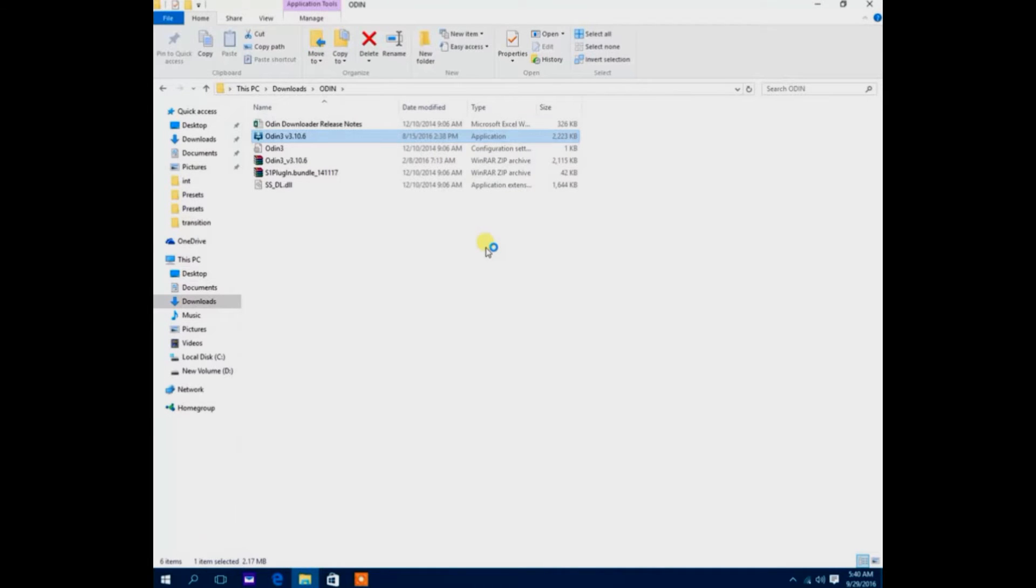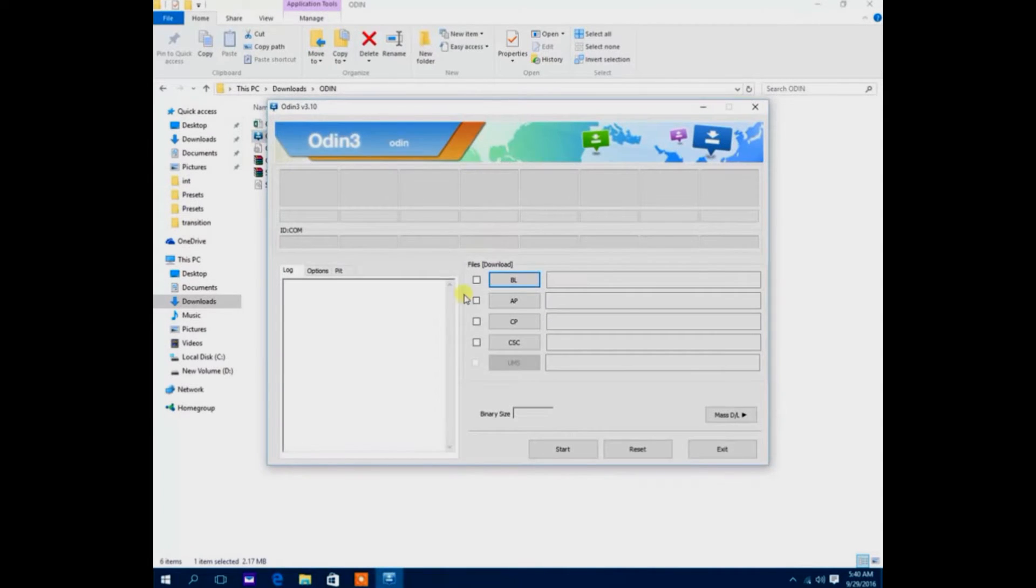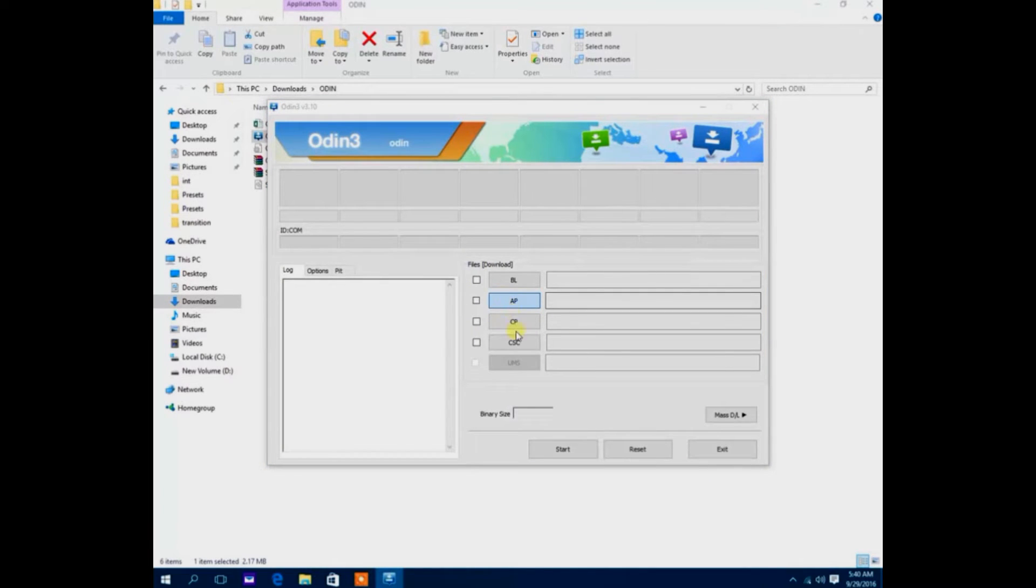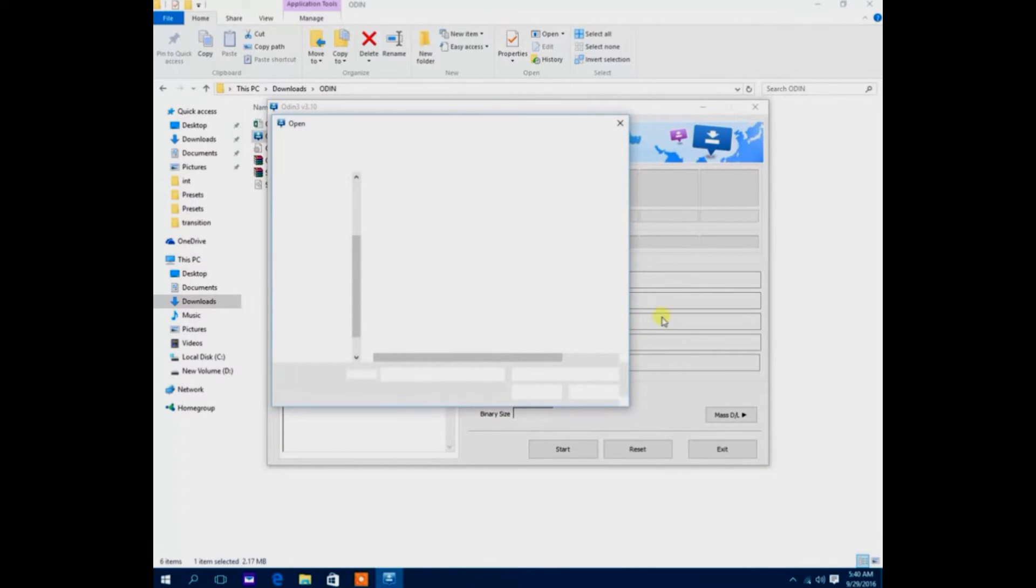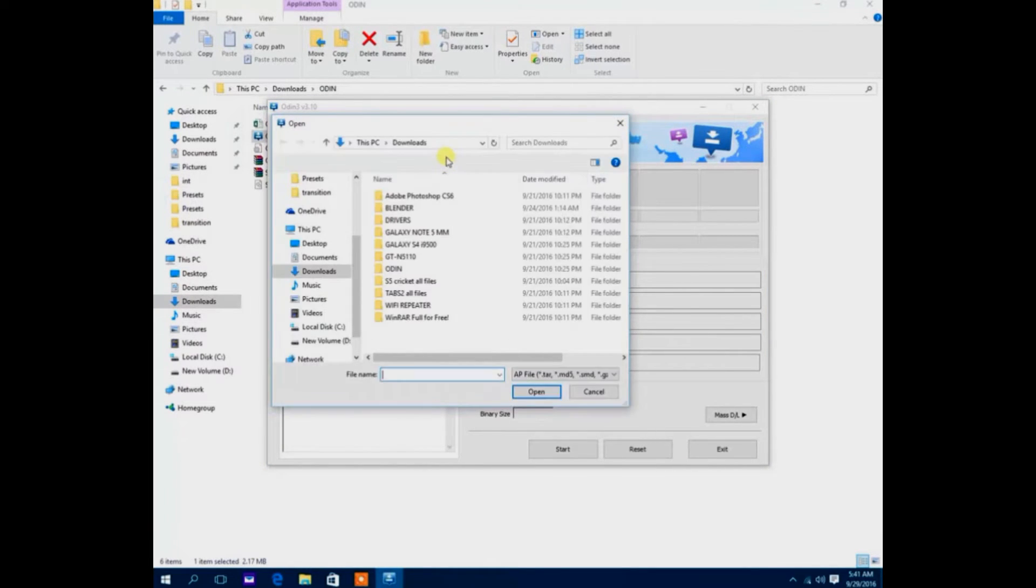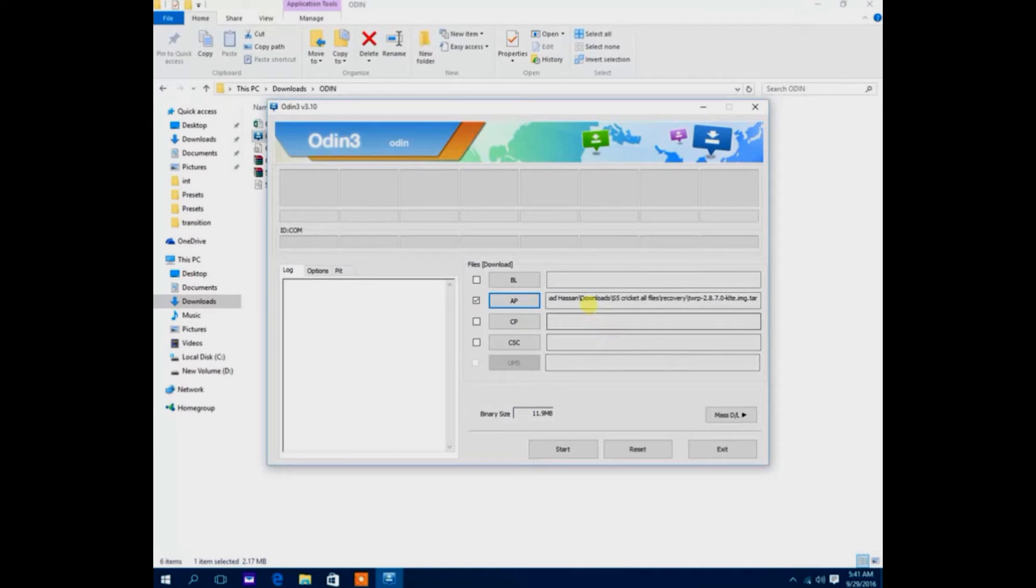Once you've finished downloading your file, just go ahead and open your Odin file and links will be in the description to download that. Just run Odin.